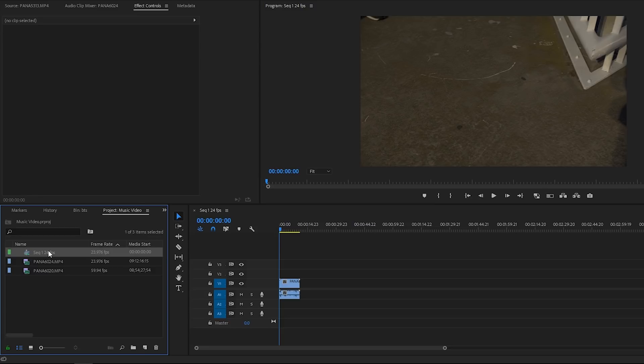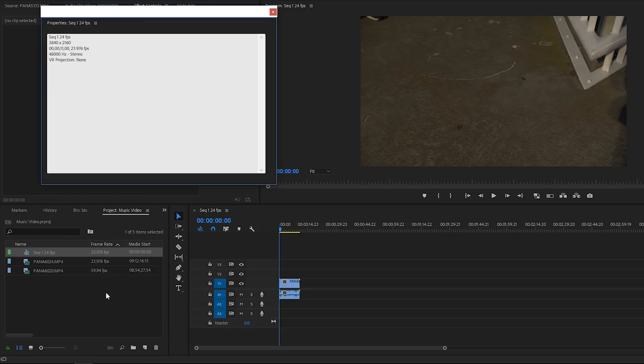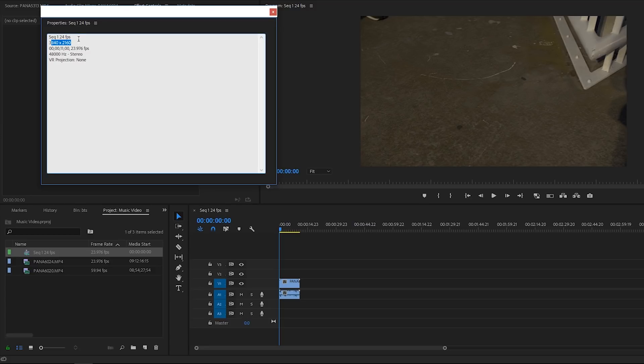Looks a little weird, but go ahead and click properties. And right there we can see it's in 4K. And then we can see that 23.976 frames per second. Cool.